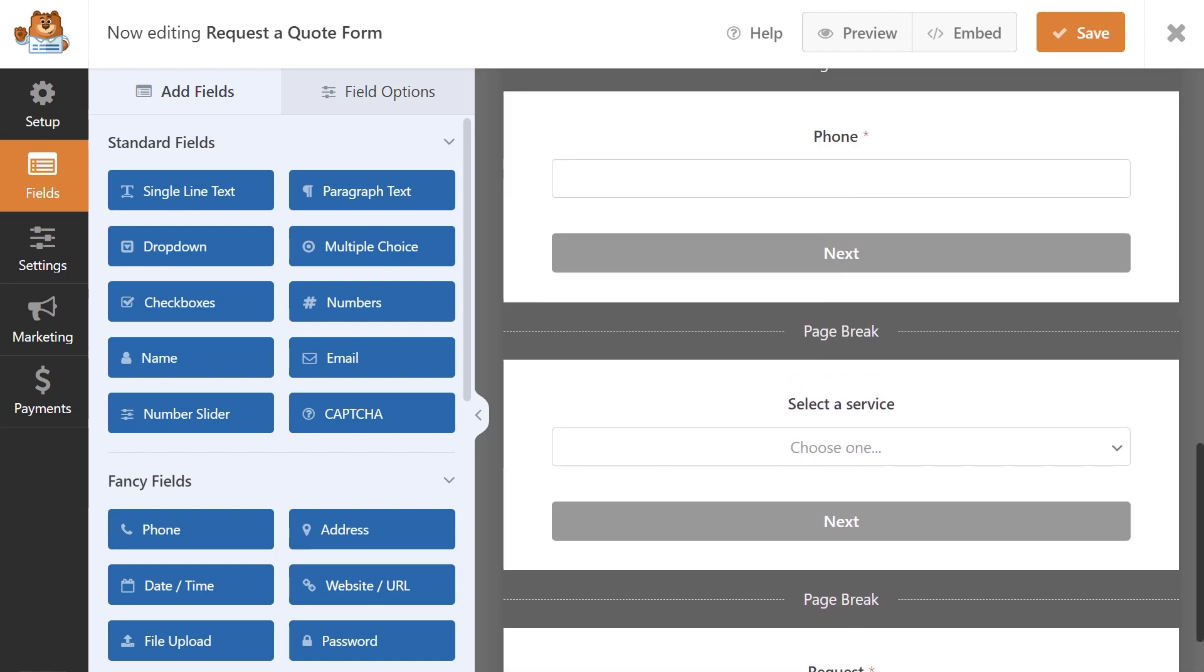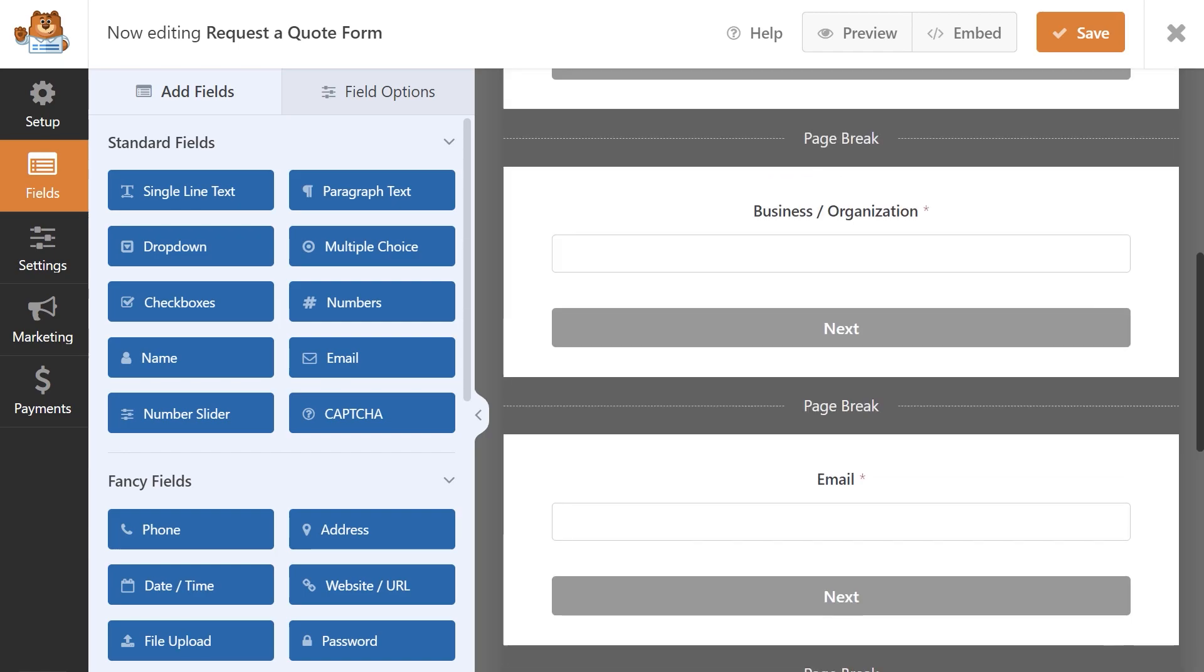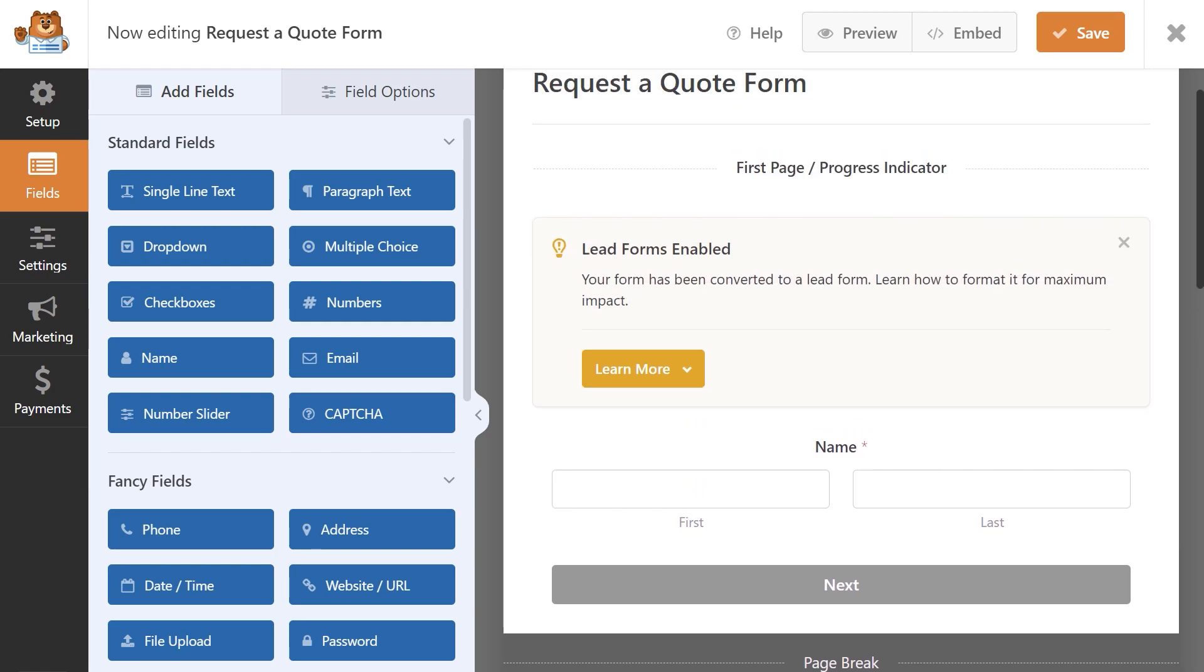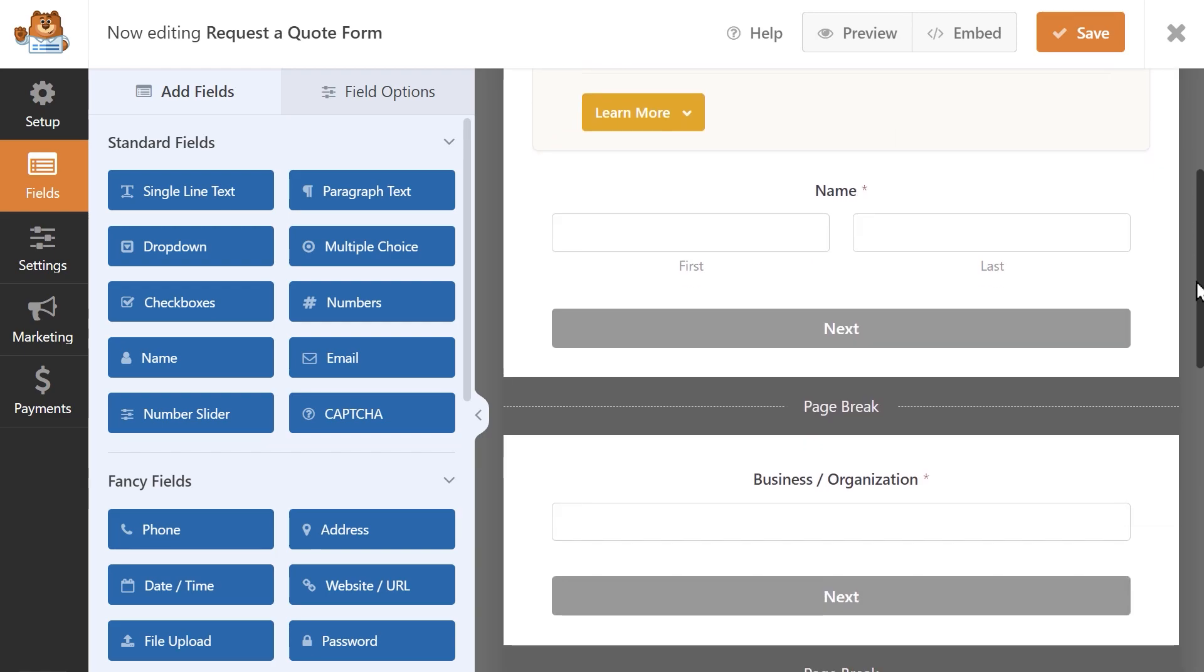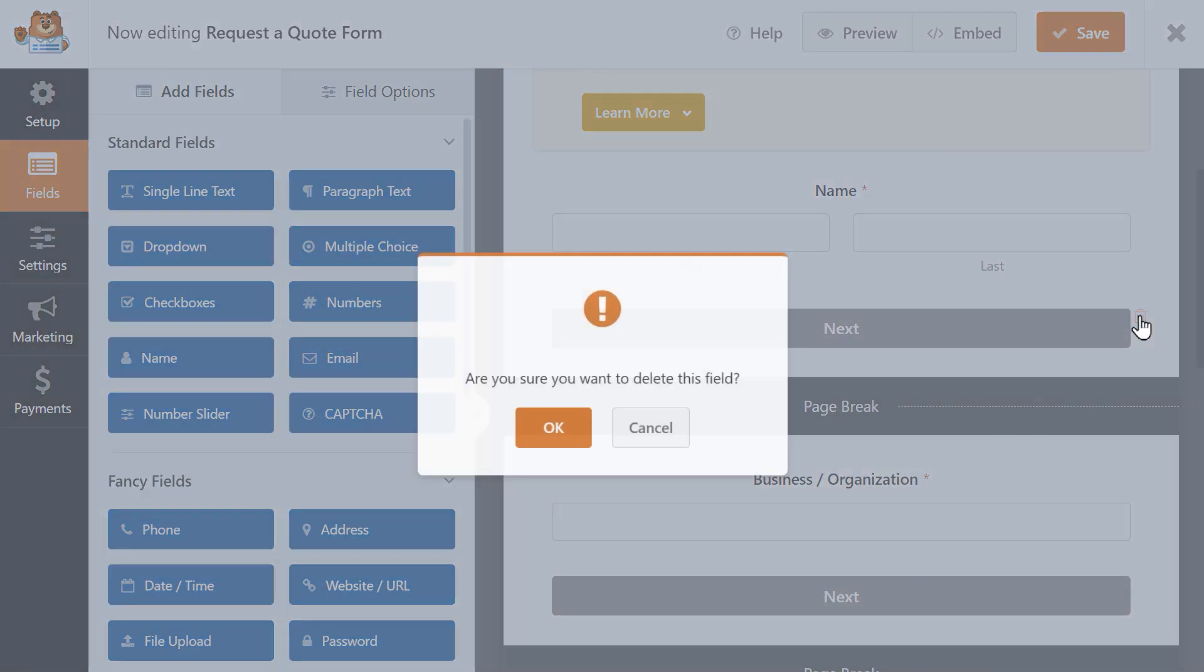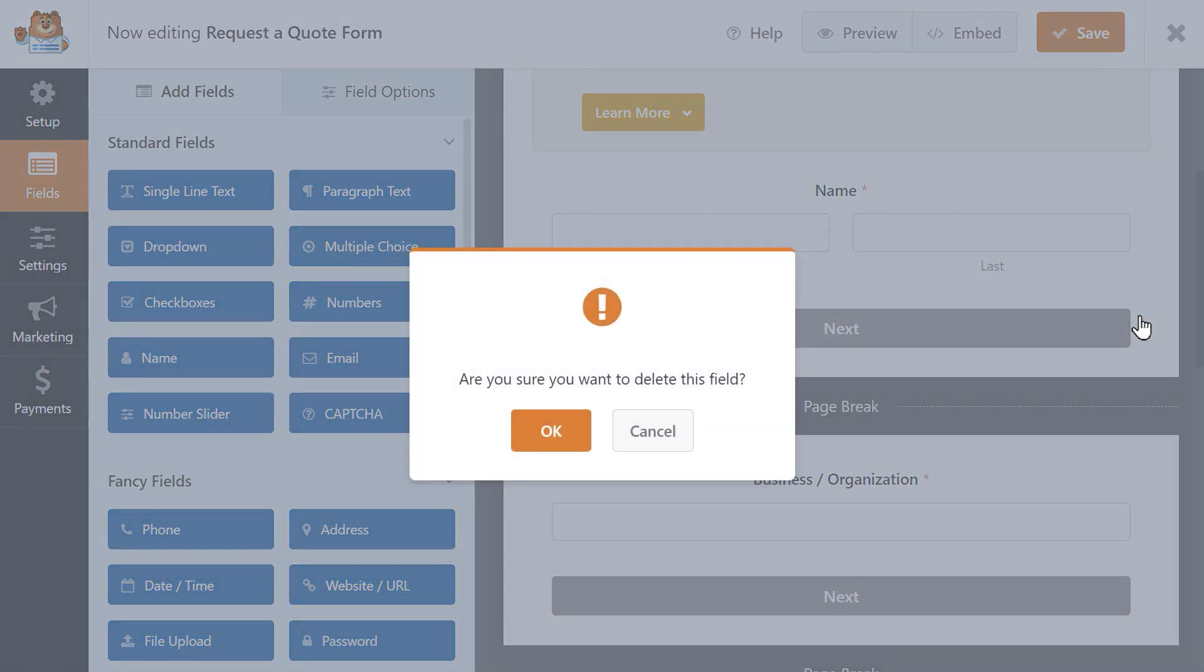You can manually delete a page break to have one or more questions on a single slide if you like. To do so, just click over the page break and click on the red trashcan icon when it appears.